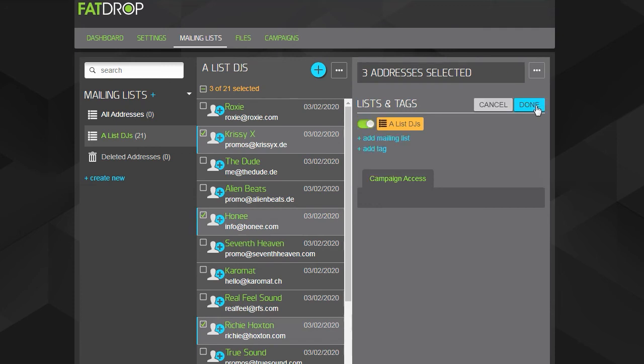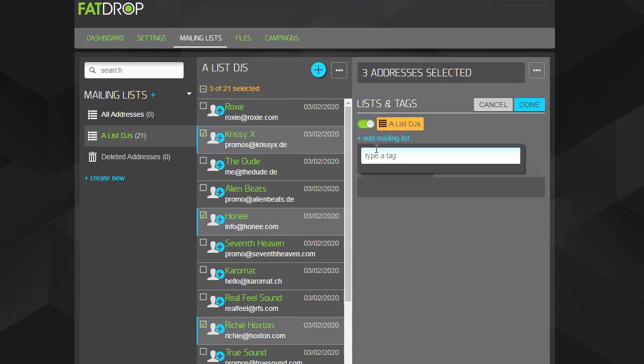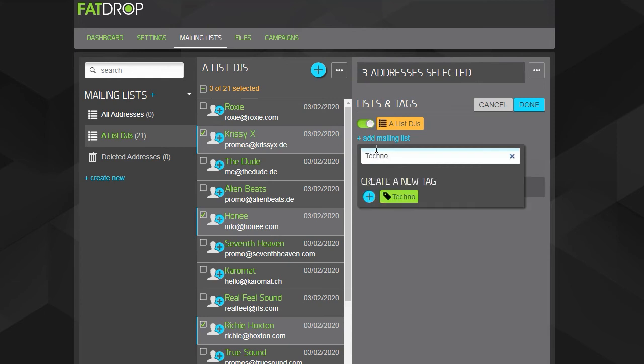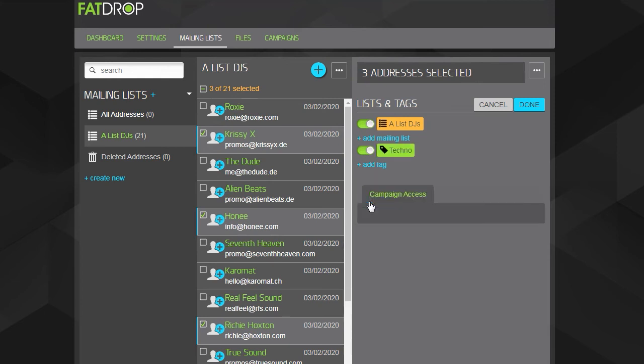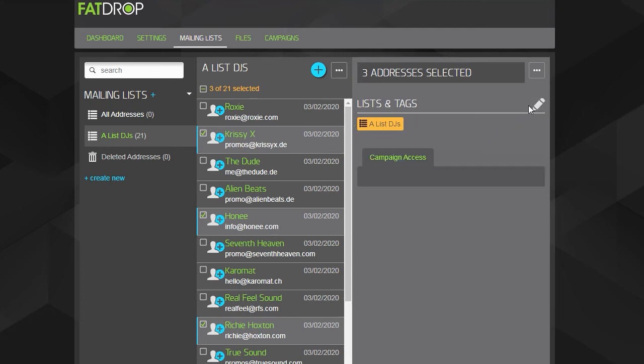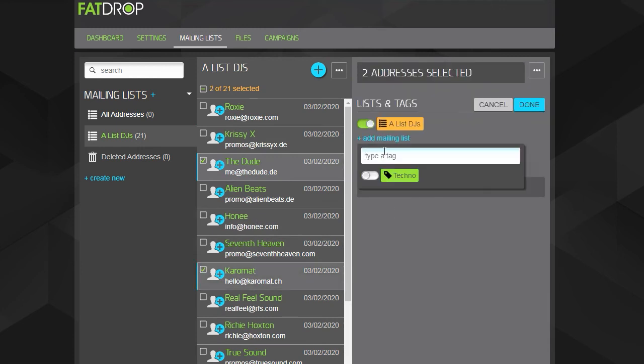As we don't have any tags yet, click add tag and then type a name. Once you've done that, click the blue plus to create this tag, and then click done to tag our selection with it. You can then repeat this process with as many lists and tags as you want.